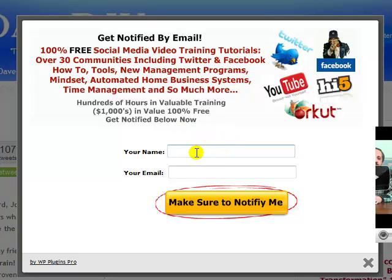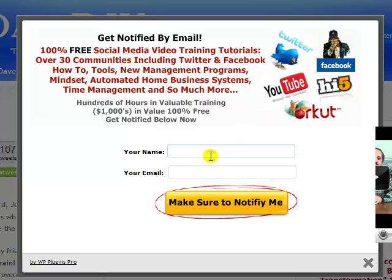I post about — and do — these trainings as often as twice a week if I find really good free programs that will help you in your marketing. They're really pinpointed on Twitter, Facebook, and over 30 other communities. A lot of valuable information here — just put your name and address in and close the pop-up.